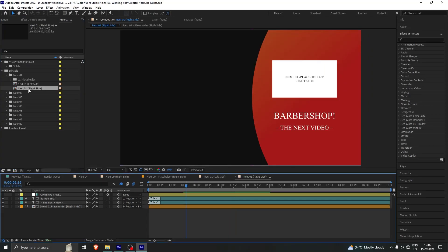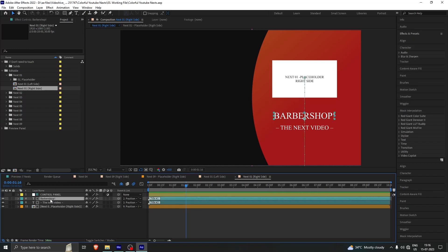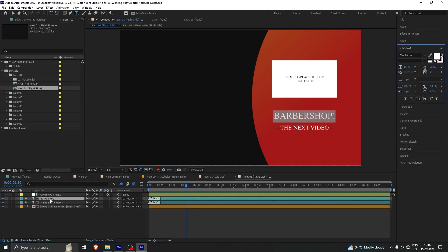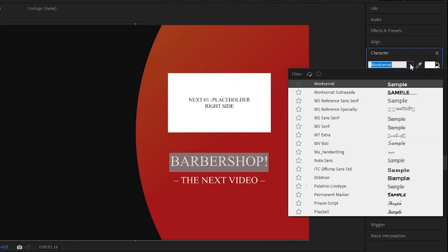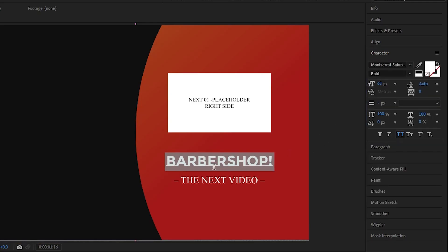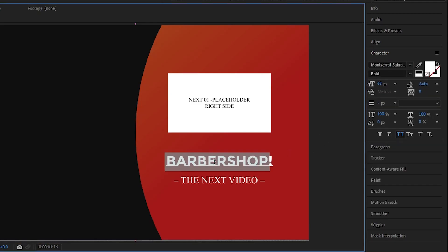To open this, simply click on one of the compositions. What you can do here is select this — I will click on this particular text that we have. You have the option to change the font as well. You can just double-click on it and write your own text.